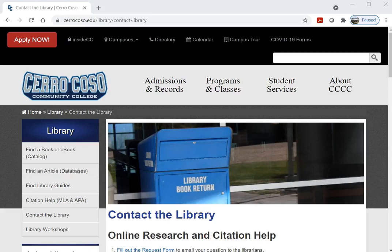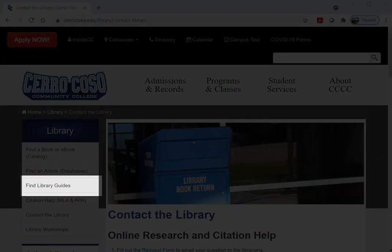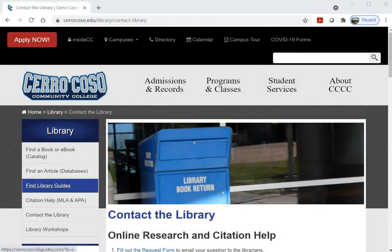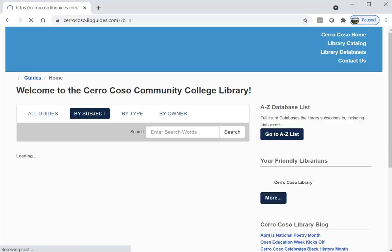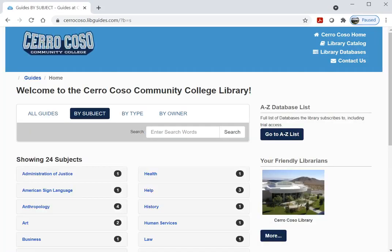Welcome to this tutorial on using the Cerro Coso Library Guide. Library Guides are collections of resources compiled by Cerro Coso librarians on a variety of subjects, from general overviews to very specific research paper topics.